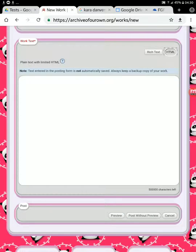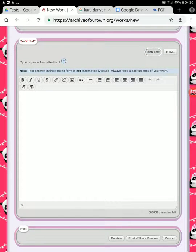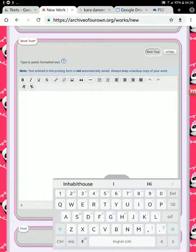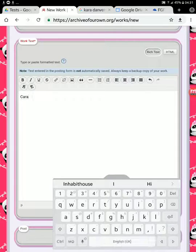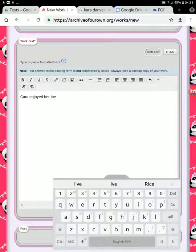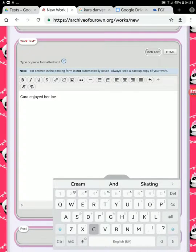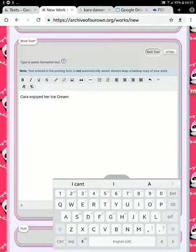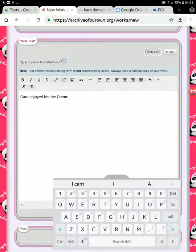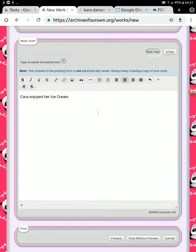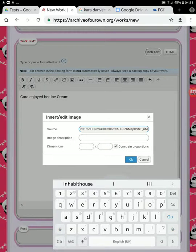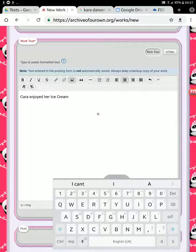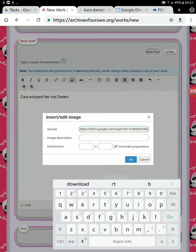It's already in the clipboard, so all we have to do now is go to AO3. When you open the AO3 editor with 'edit chapter' or 'posting chapter,' it takes you straight to the HTML view. You want to switch to rich text. Now you can't post anything that has no text, so let's just type something in: 'Cara enjoyed.' I like to center my images, so I then click 'insert/edit image.'